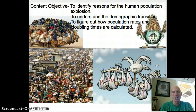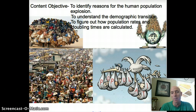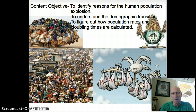And here we are again. Thanks for coming out. The content objectives today are: what caused the population explosion to happen. We're going to take a look at a demographic transition model, and that will allow us to see how population growth rates change as a society develops. And then finally we'll be calculating some population growth rates and doubling times as well.